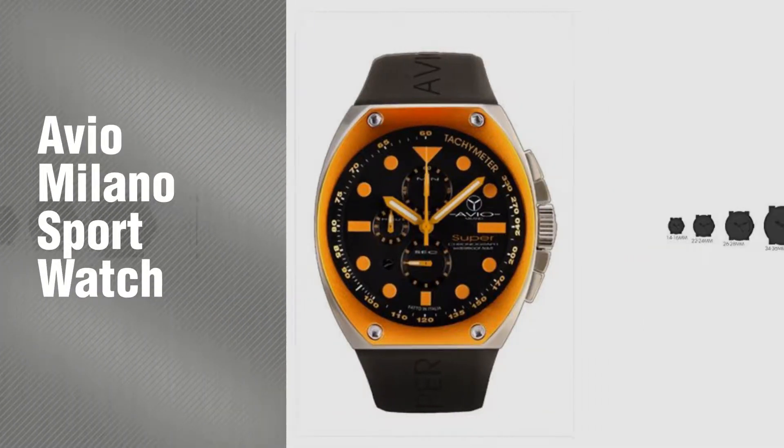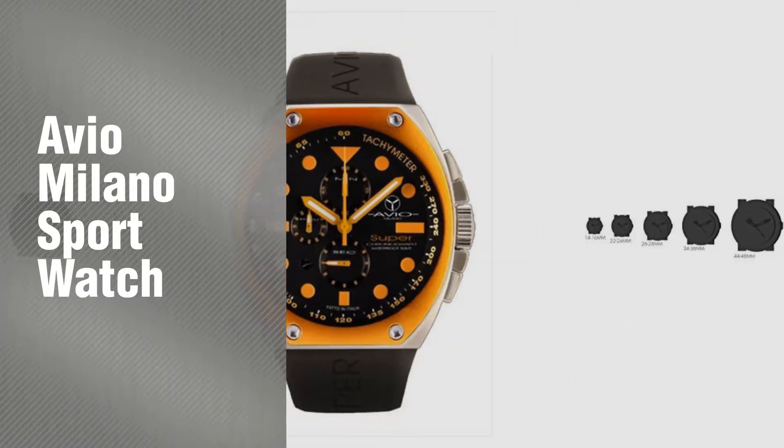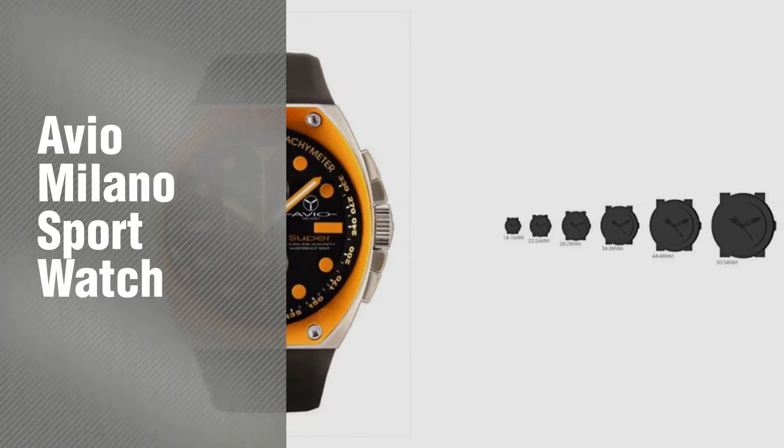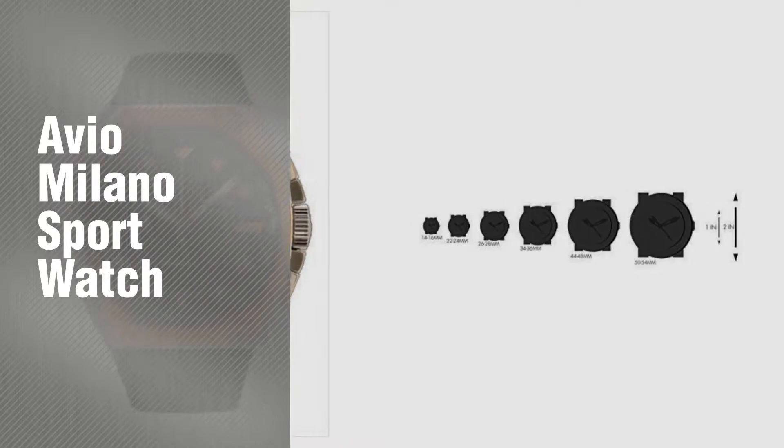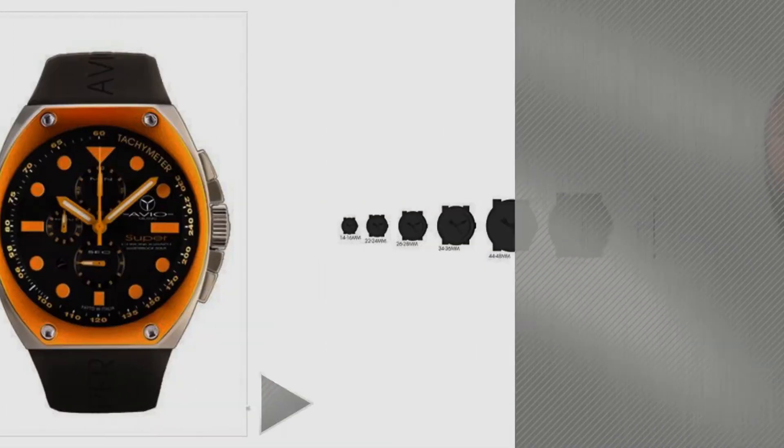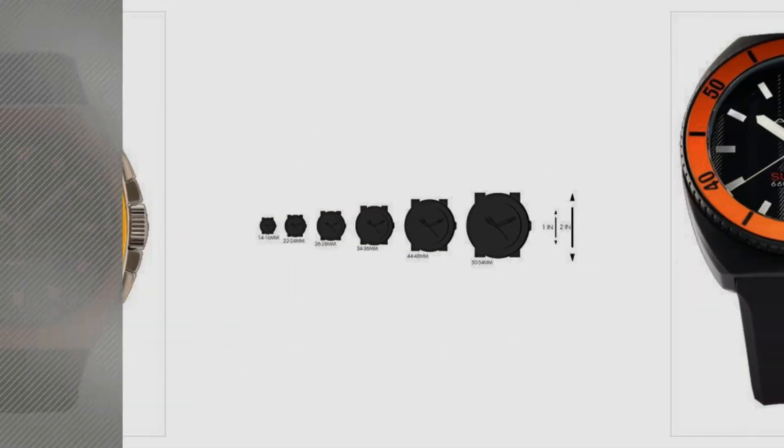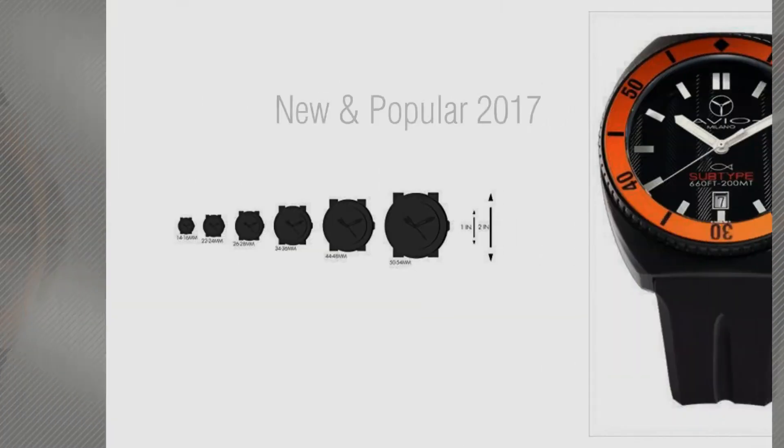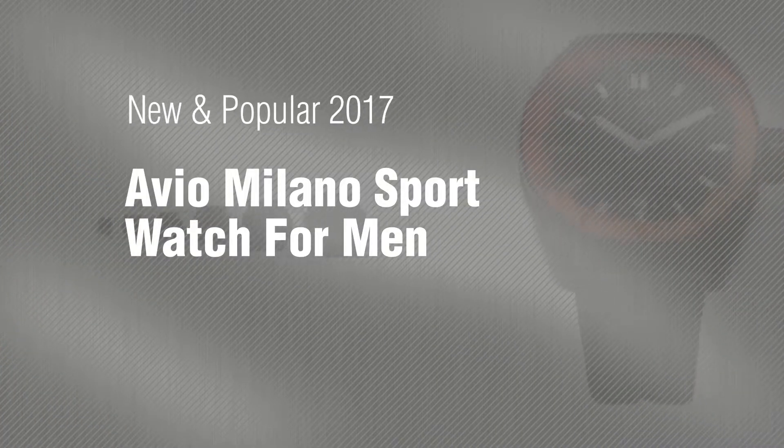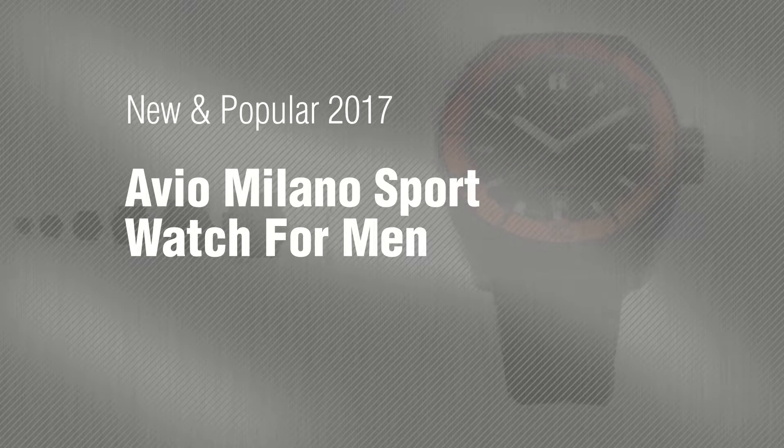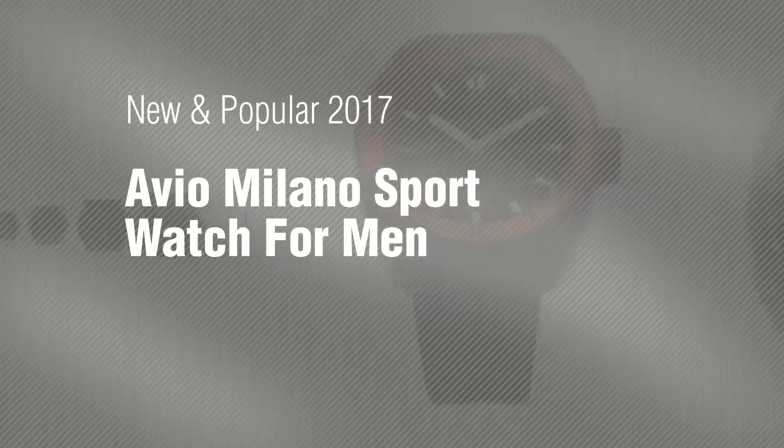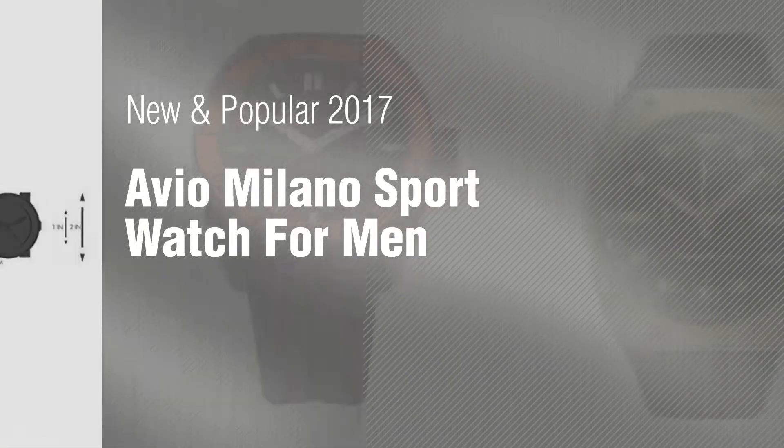If you're looking for Aviomilano Sport Watch, here's a collection you've got to see. New and popular 2017 Aviomilano Sport Watch for Men.